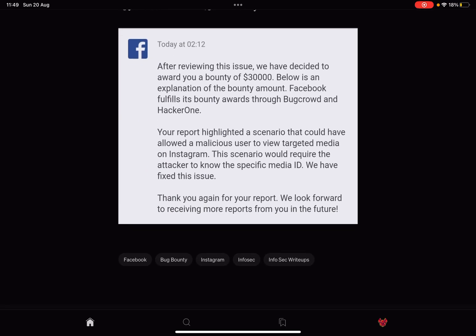After reviewing the issue, we have decided to award you a bounty of $30,000. Below is an explanation of the bounty amount. Facebook fulfills its bounty awards through Bugcrowd and HackerOne.